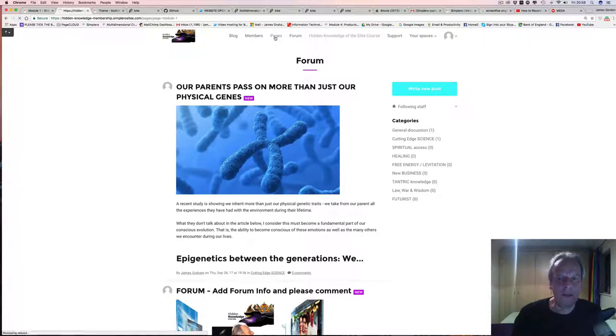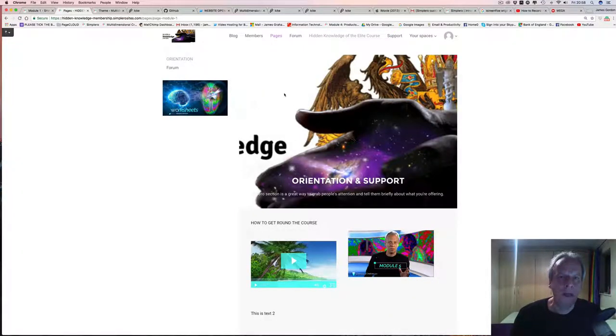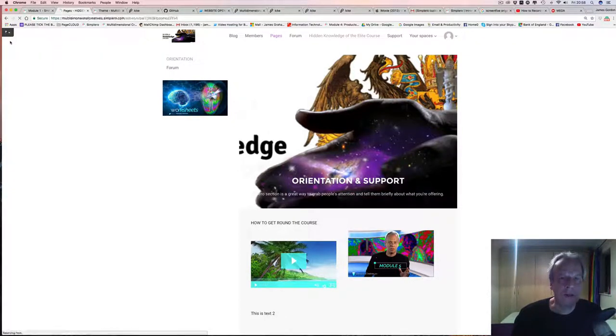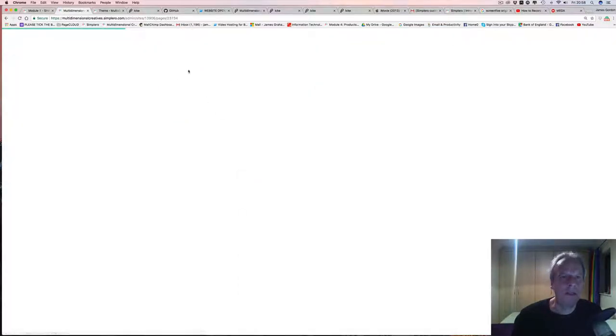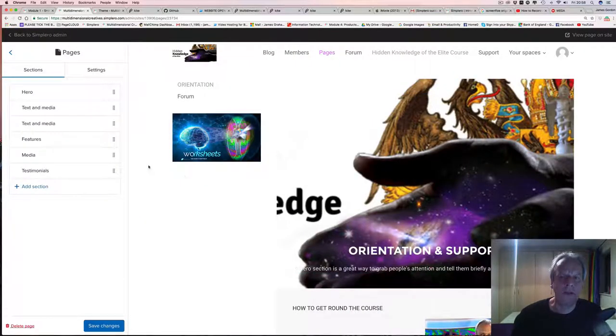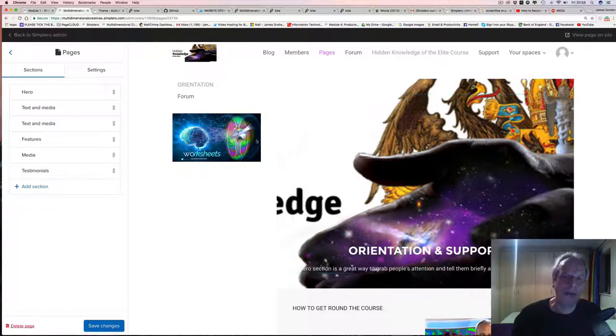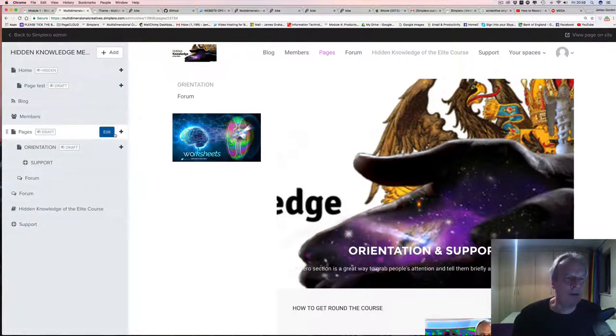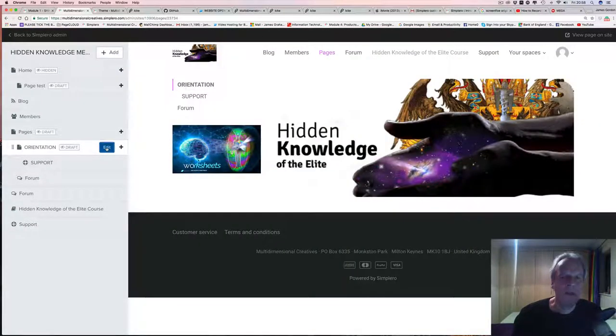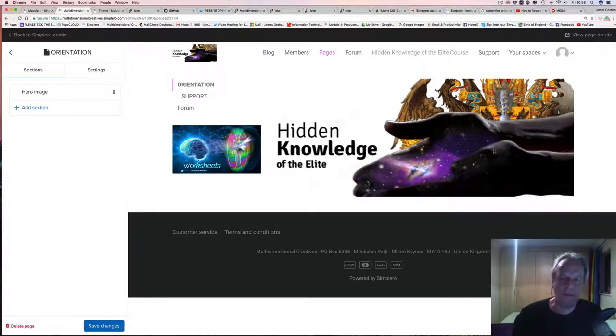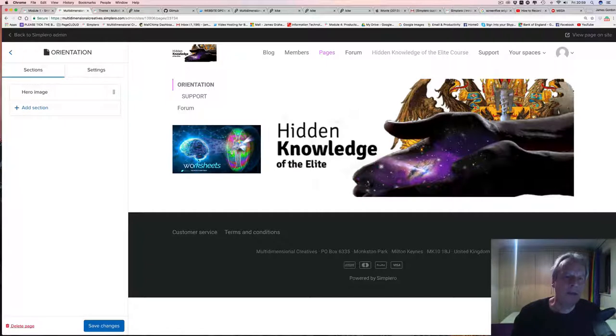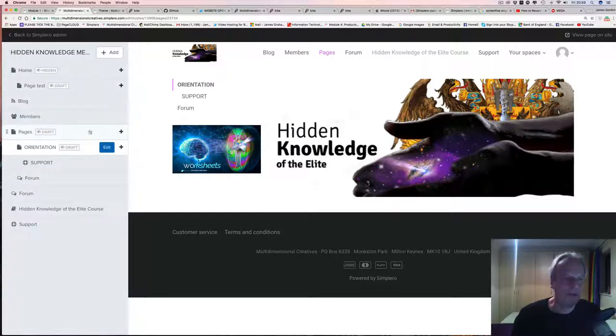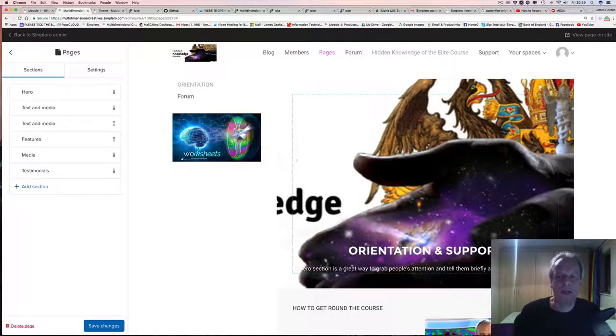What I did notice on the pages side of things is that you do have this hero capability. A quick comment - it could be just me, I don't know what I'm doing - but the sidebar is overlapping the actual content. As you can see, the hero here is overlapped by the sidebar. If we go down a level into the orientation, that is actually what I would expect to see - the full hero on the right and the sidebar not overlapping it. I don't know if it's just the way I've done it.